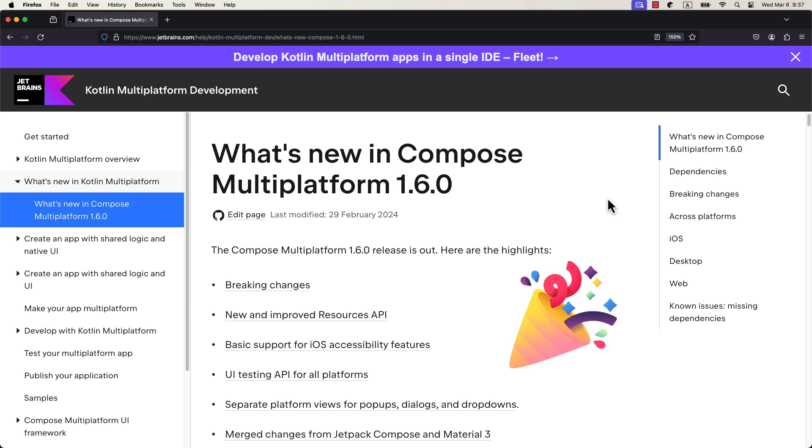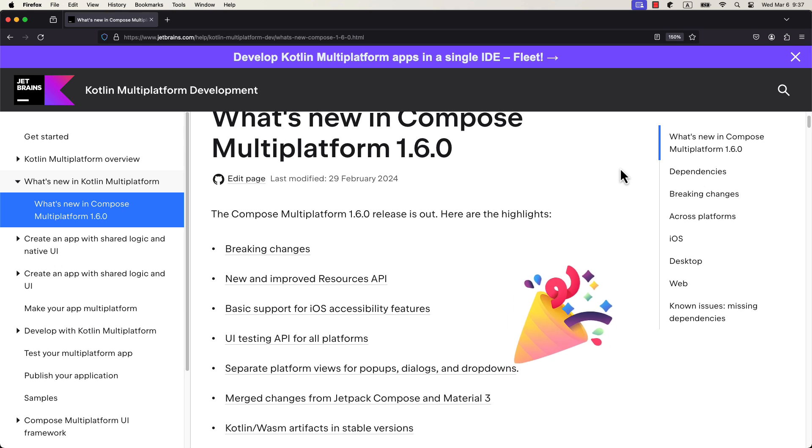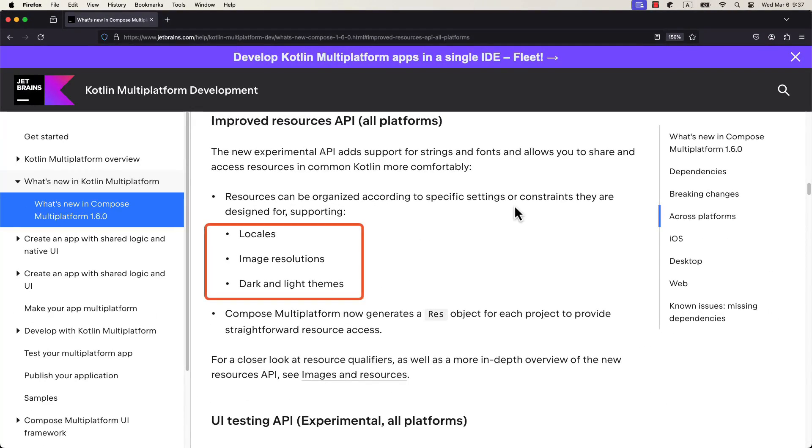Compose Multiplatform 1.6.0 came out recently and brought some new interesting stuff. In this video I will quickly go through those new features.